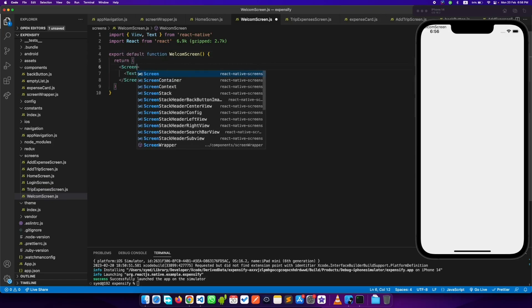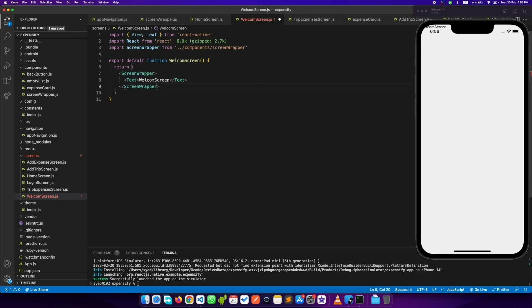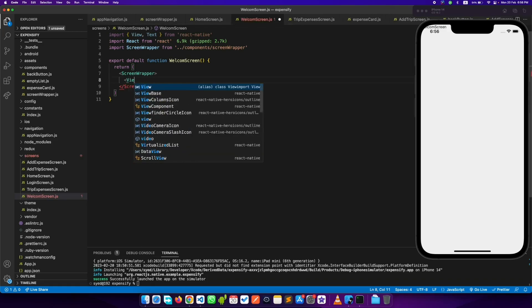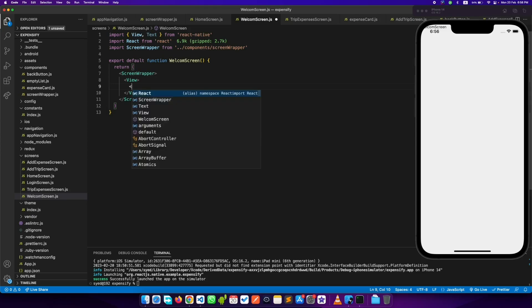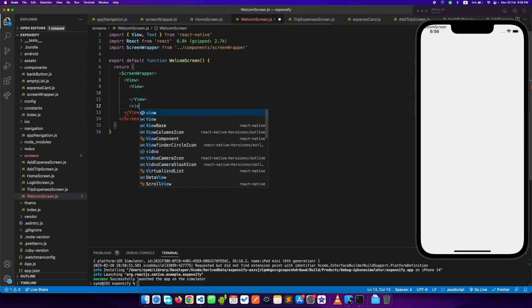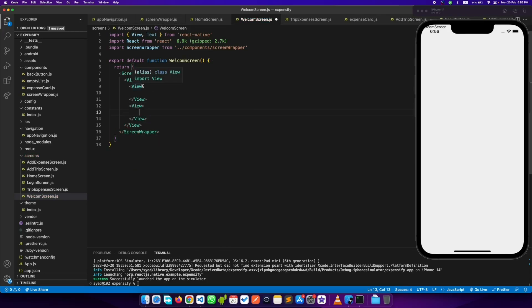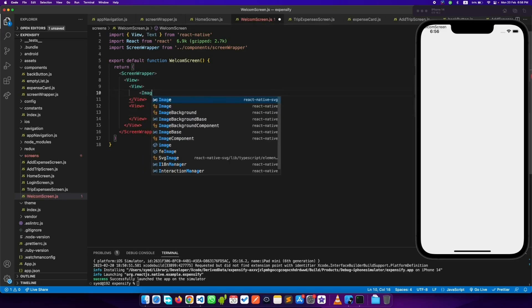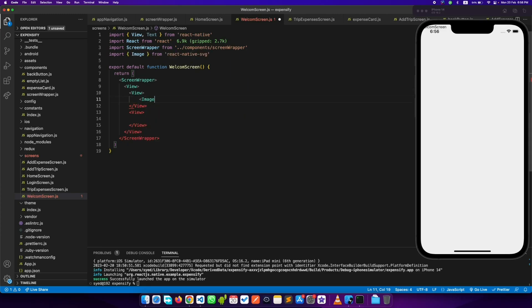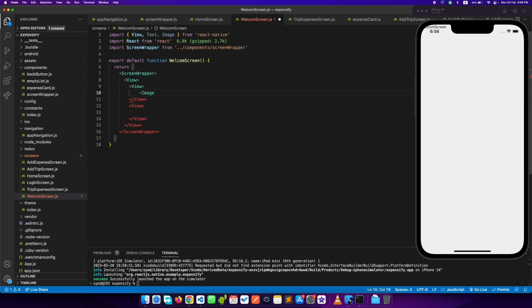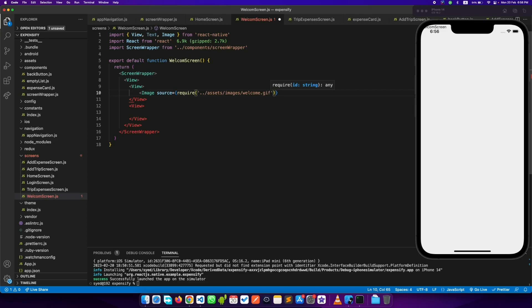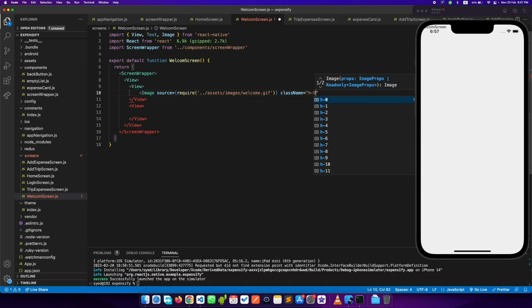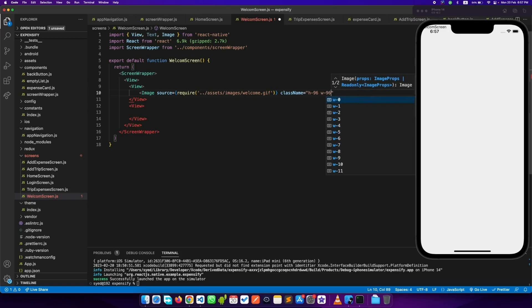First, let's add the screen wrapper. Now we need to have two views — one will have the image and the second will have two buttons: sign in and sign up — and we need to wrap them inside another view. This view will have the image, so let's add an Image component. Make sure you import Image from React Native. We already have a GIF in our assets so we'll use that. We need to add the height and width of the GIF, and a little shadow.